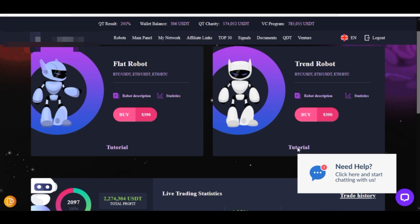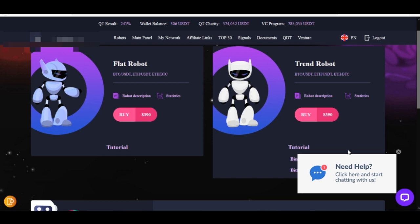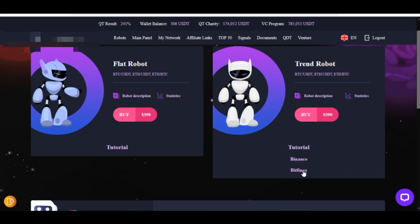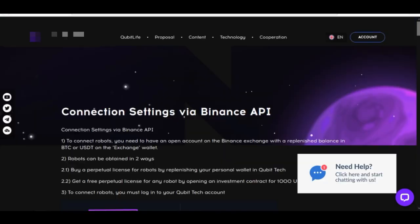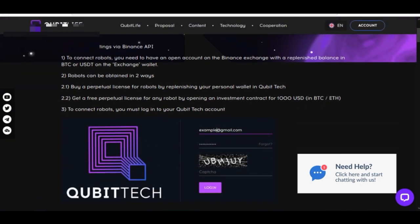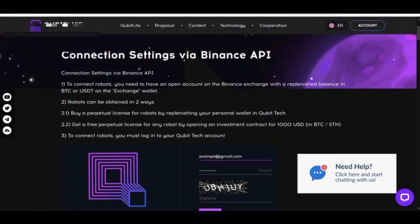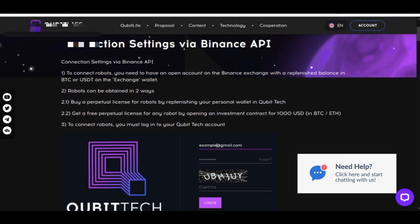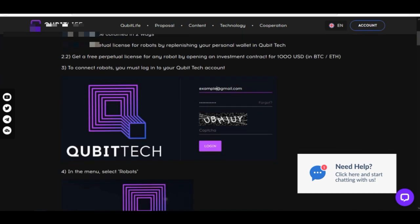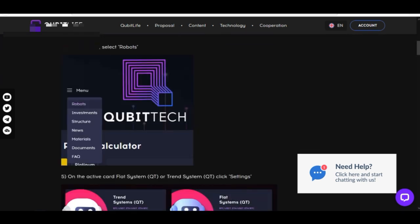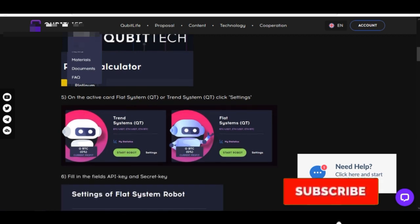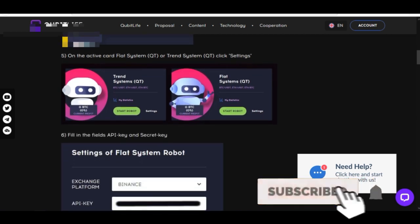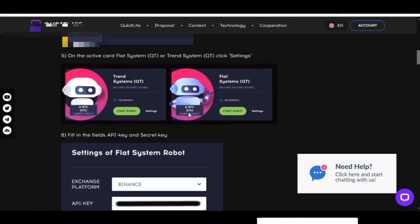All you just need to do is follow the instruction. If you want to set up any of these robots, you click on tutorial, and once you click on tutorial it gives you the option. These are the two exchanges that these robots or the QubitLife robot work with, and since Binance is the most popular, we use Binance. We just click on Binance and it will open up the tutorial on how to set up this robot on your own. The next thing you need to do is connect the API via Binance. You log into your account, once you log into your account you click on menu, once you click on menu you click on robots.